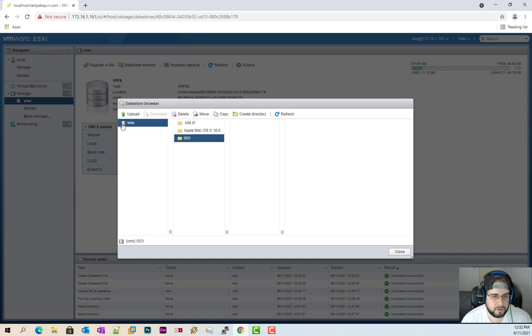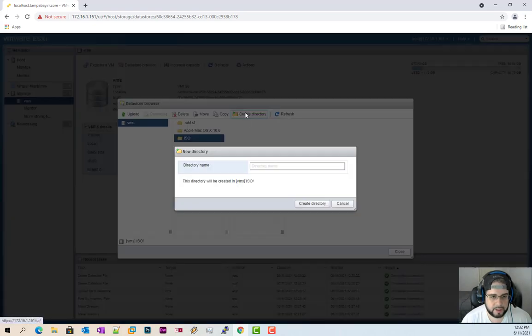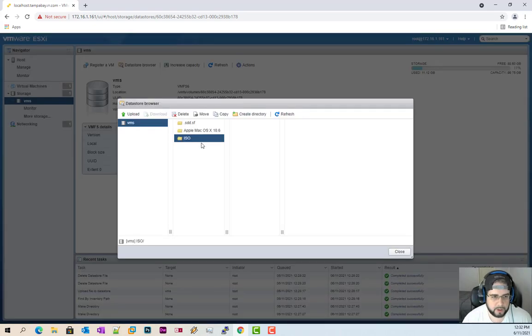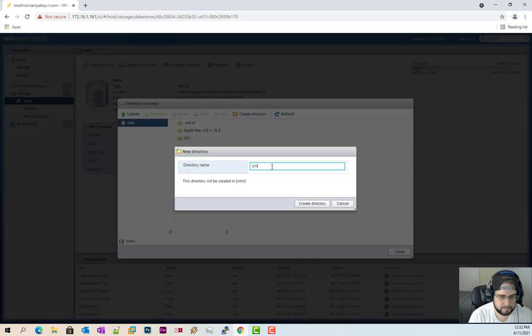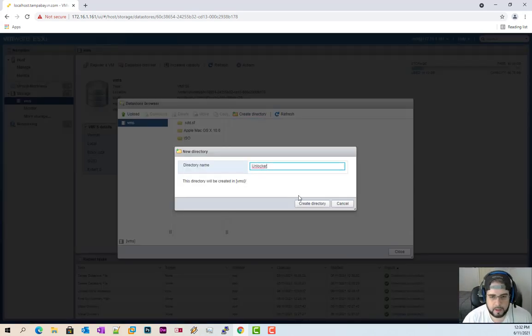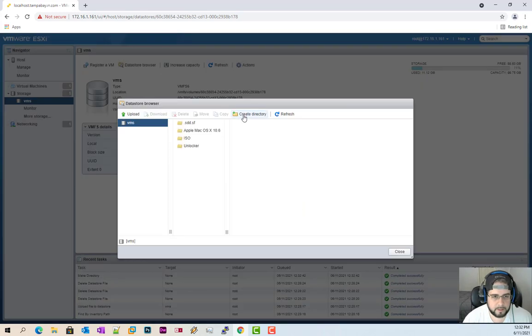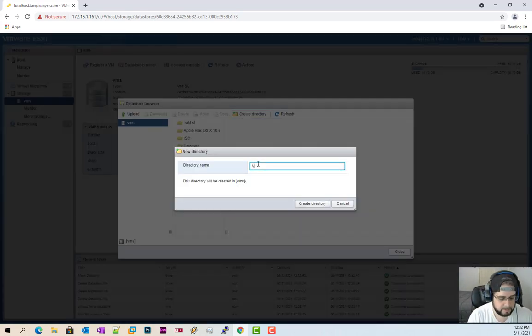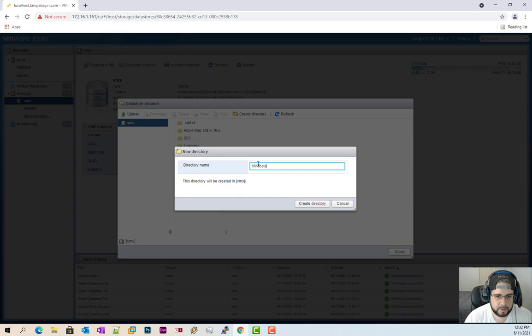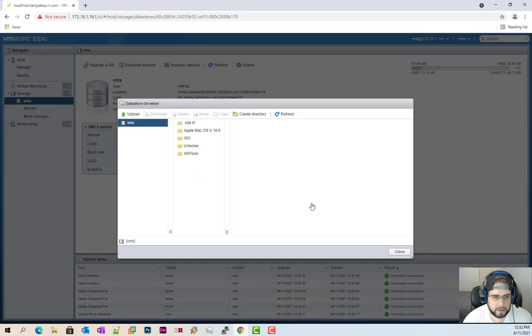We have our isos folder. So I'm going to actually want to create a couple of things create another directory. I don't want to create in there create directory. I'm going to call it unlocker. I'm going to create another directory. I'm going to call it VM tools. And that's it.